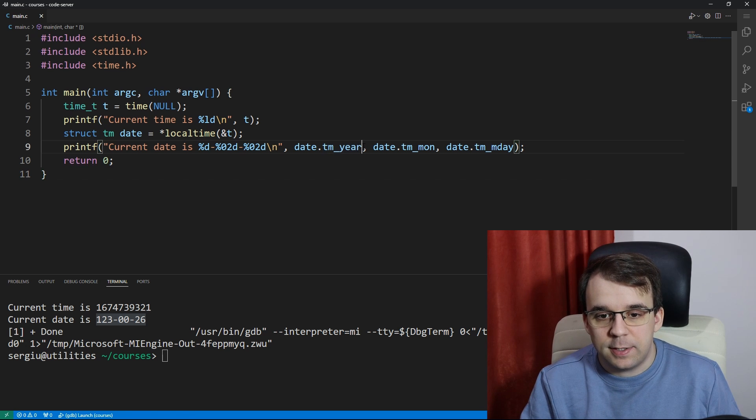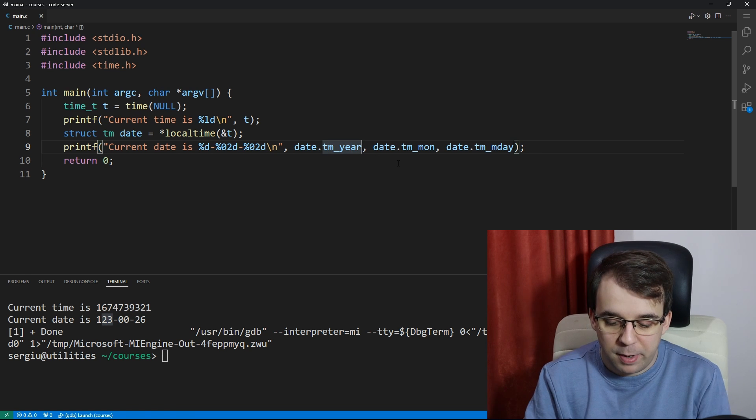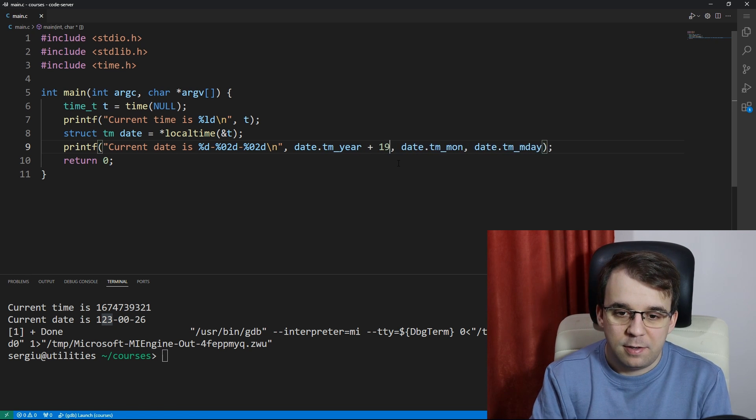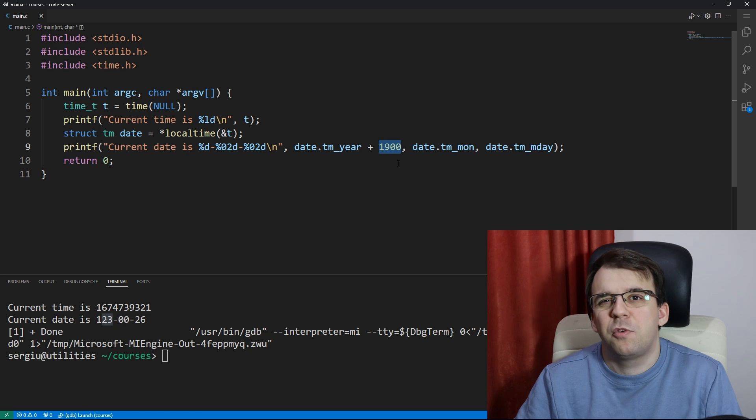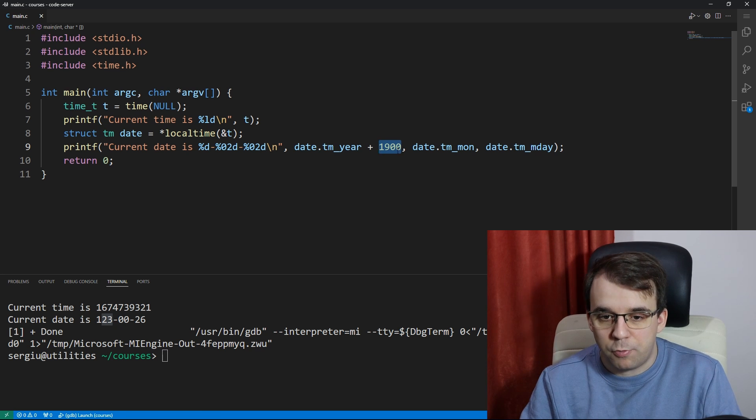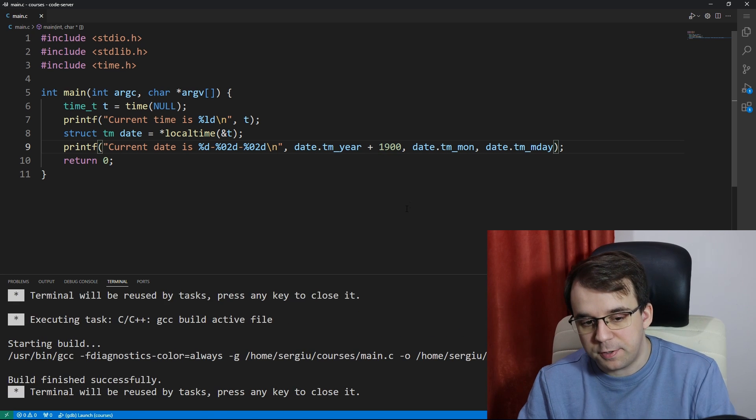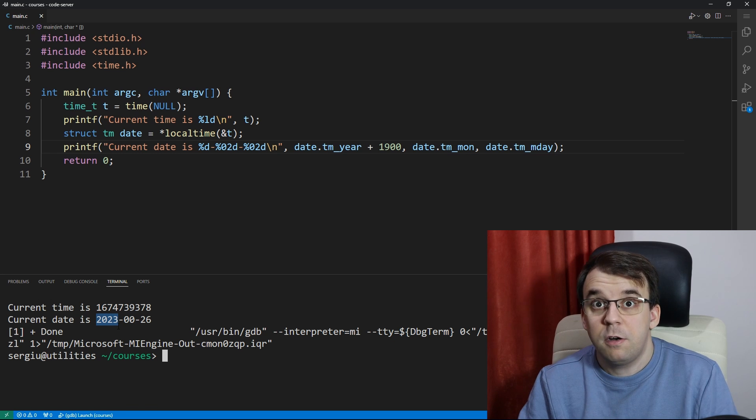Therefore if you want to actually show the proper year, you're going to have to add back this 1900 years of difference. That's straightforward. If we launch this again you'll notice we do get the correct year, perfect.